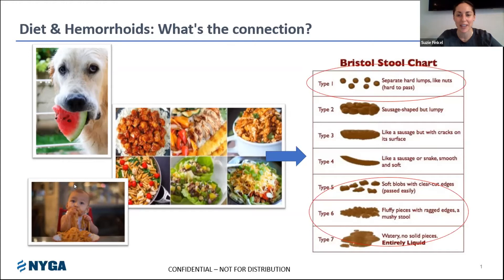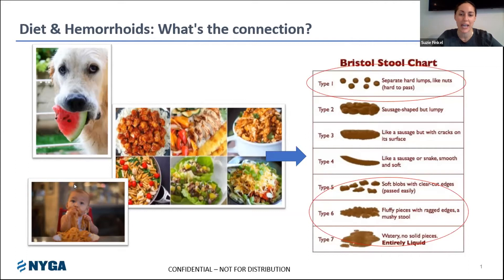You may have seen the Bristol stool chart. If you're an NYGA patient, it can be very well-known around here. It shows different stool outcomes from type one all the way to type seven — we see two ends of the poop pendulum. Being at either extreme is something that can aggravate hemorrhoids. Hemorrhoids are often associated with constipation and chronic straining, but hypervacuation and loose bowel movements can also cause issues. So we really want to focus on how we can treat those problems dietarily, and also identify if something in your diet is causing a suboptimal stool scenario.